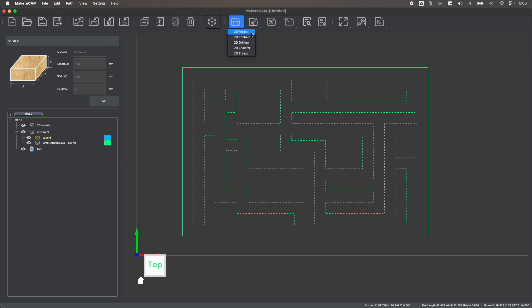Looking at the toolpaths available for a 2D design like this, you can see that we can create a pocket which will clear out cavities like what I've selected, a contour which would cut lines or the outer perimeter, drilling which will create holes using drilling operations, chamfer which can create a finished chamfer edge using a chamfer bit on our mills, and thread milling which could be used to mill threads into a drilled hole.